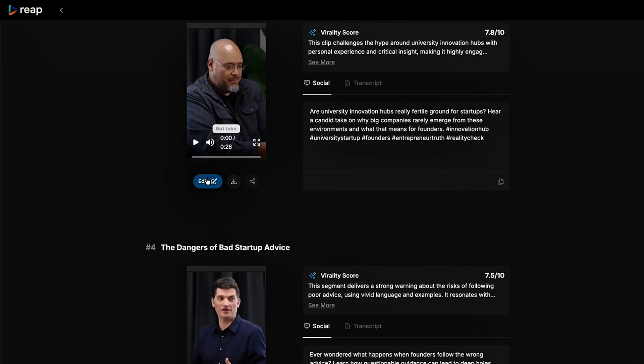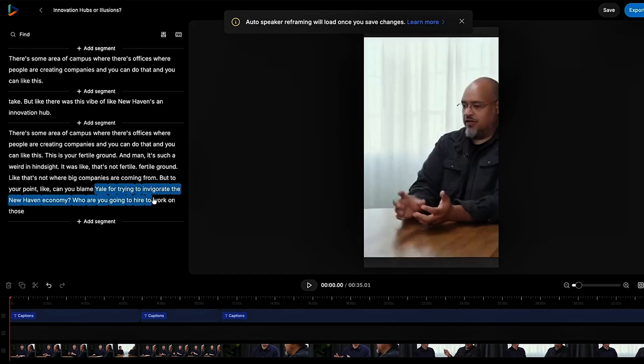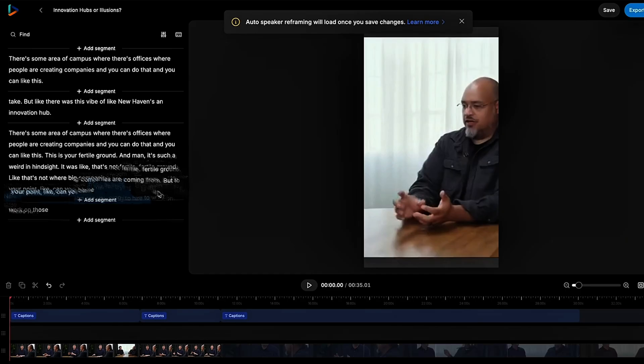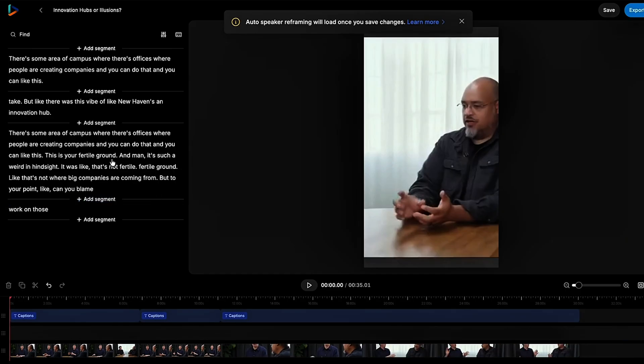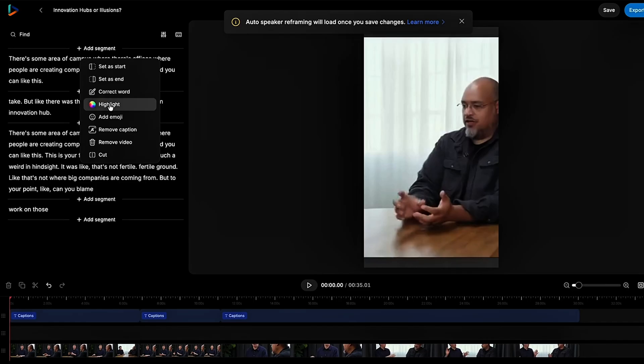From there, jump into the editor to give them your personal touch. Trim scenes, highlight key moments, toss in emojis, or fine-tune those captions till they're perfectly synced.